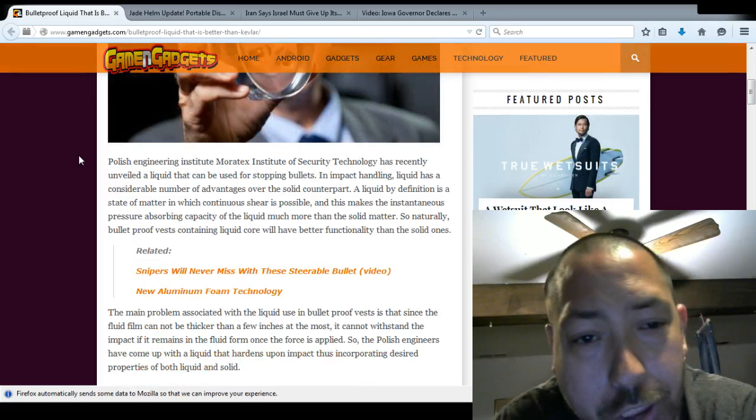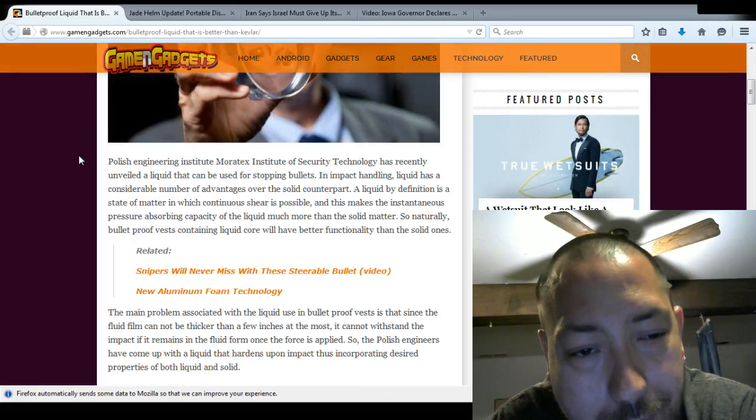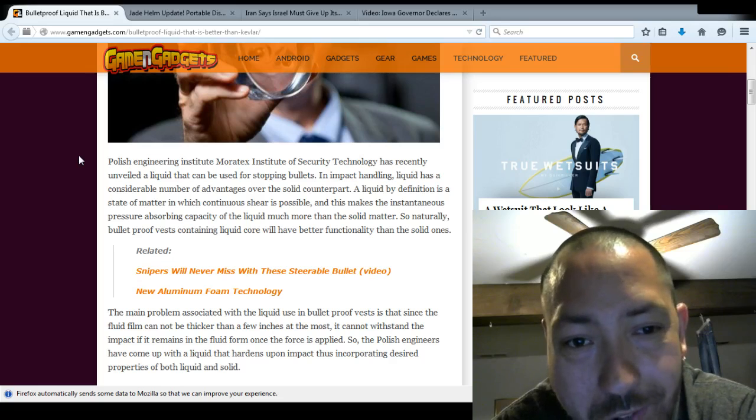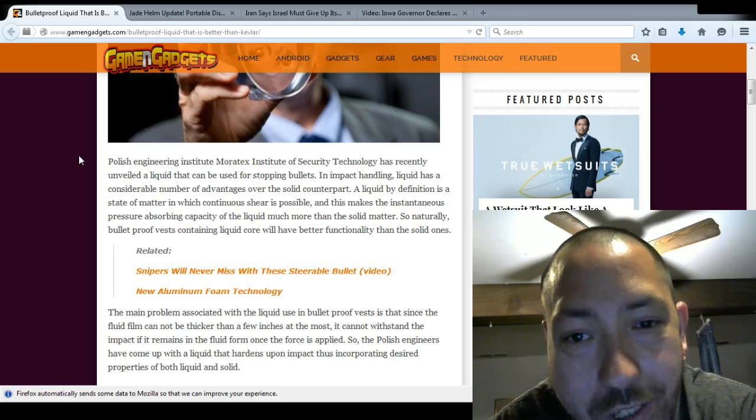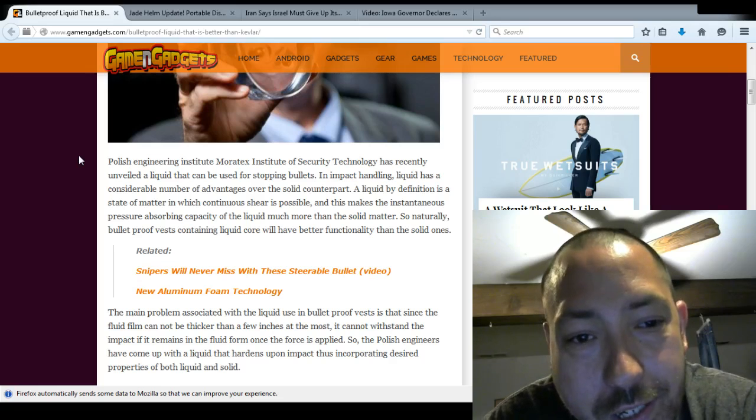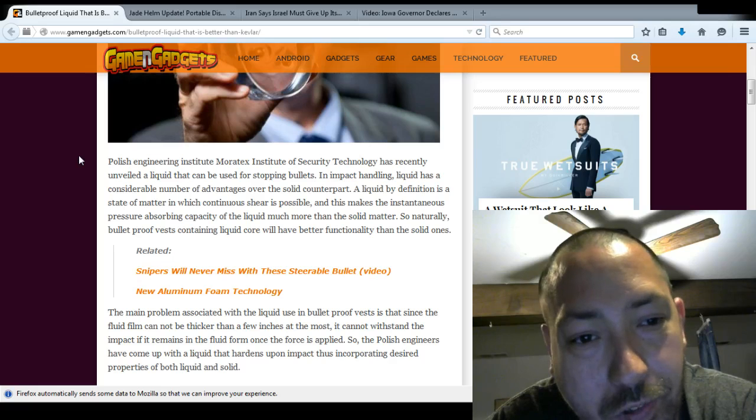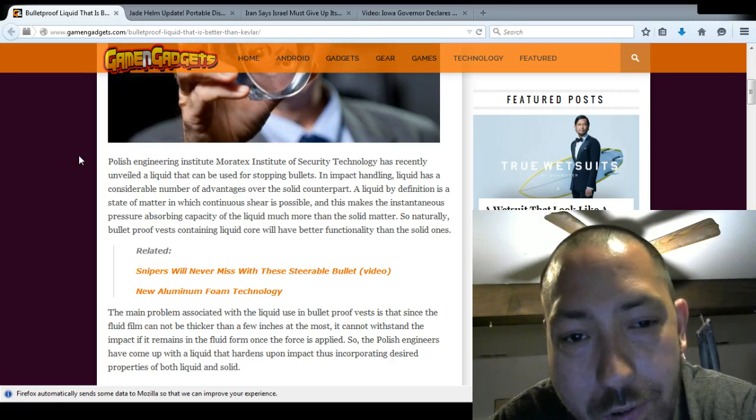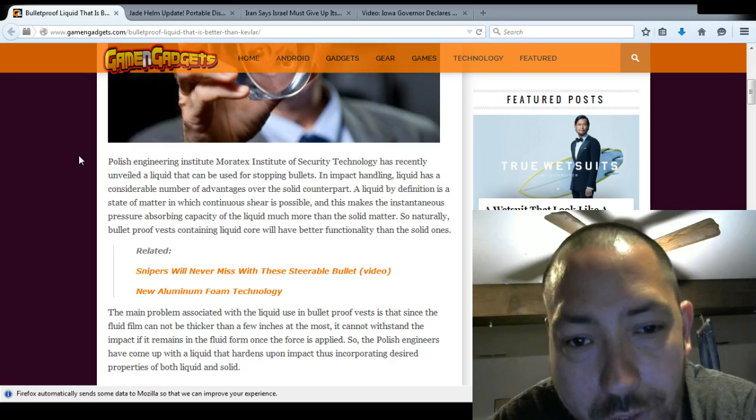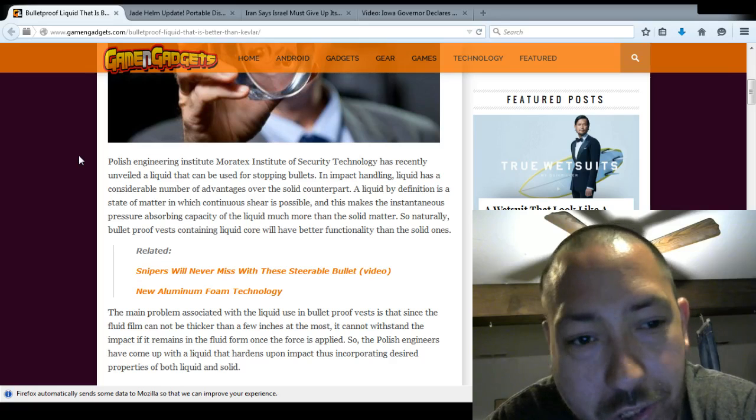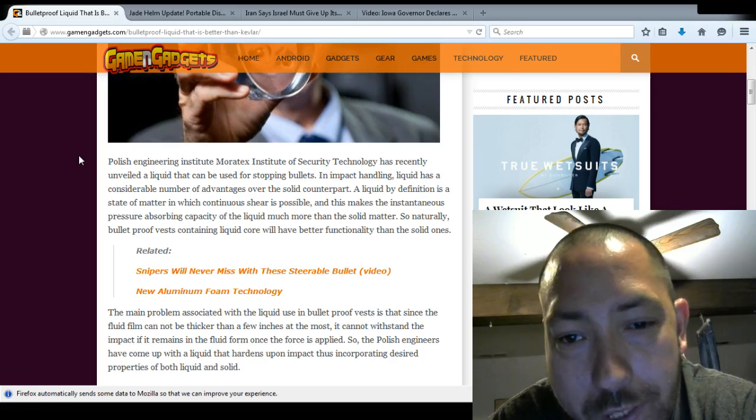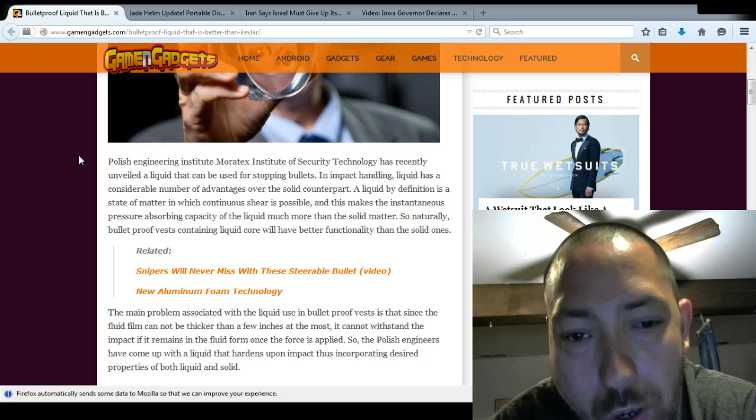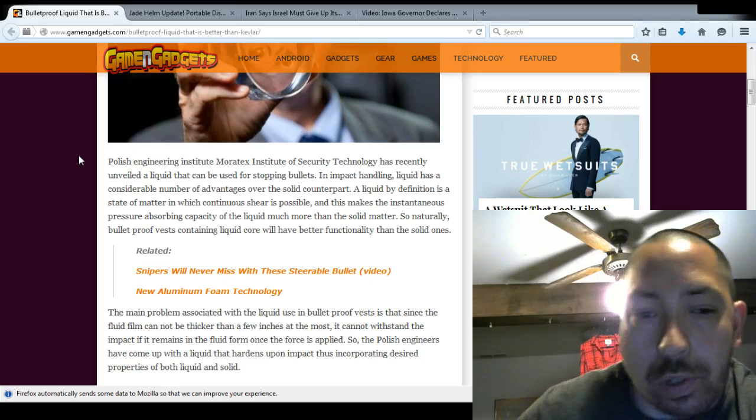Polish Engineering Institute, Moritech's Institute of Security Technology, has recently unveiled a liquid that can be used for stopping bullets and impact handling. Liquid has considerable number of advantages over solid counterpart. A liquid, by definition, is a state of matter in which continuous shear is possible. And this makes instantaneous pressure absorbing capacity of the liquid much more than a solid matter. So naturally, bulletproof vests containing liquid core will be better functioning than solid ones.